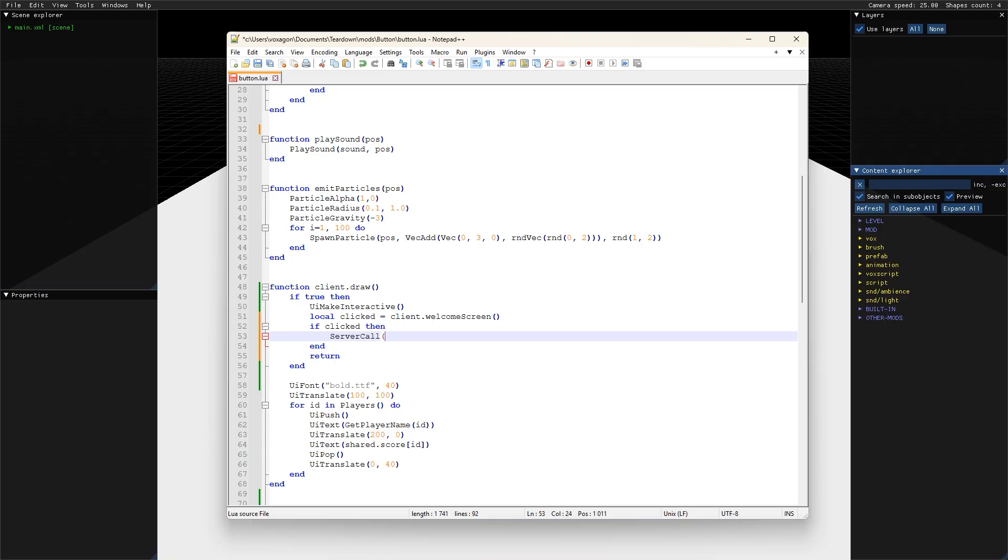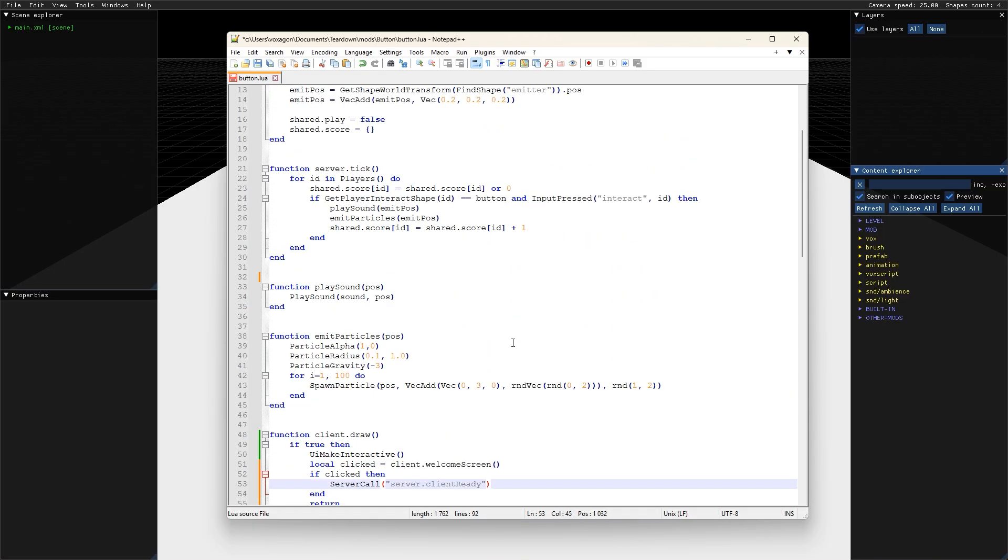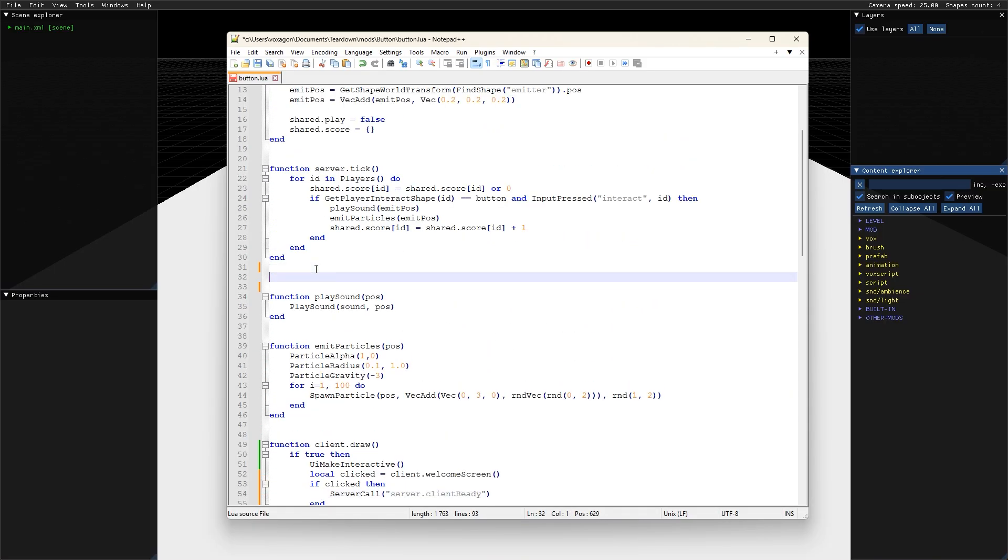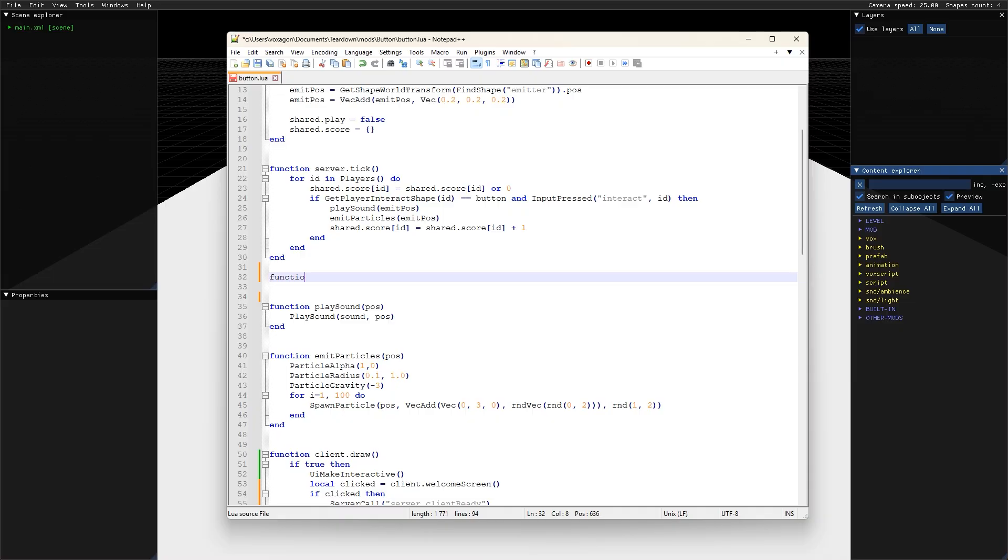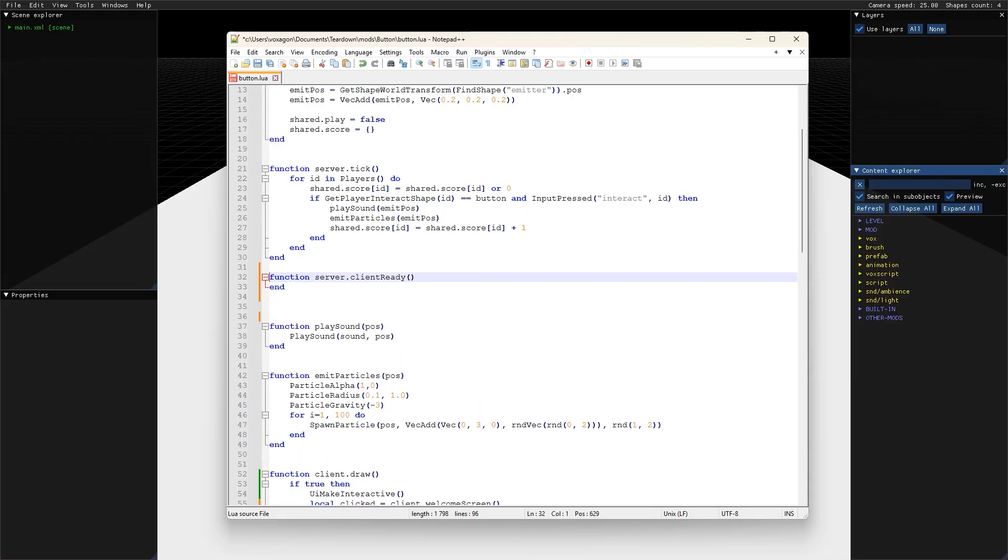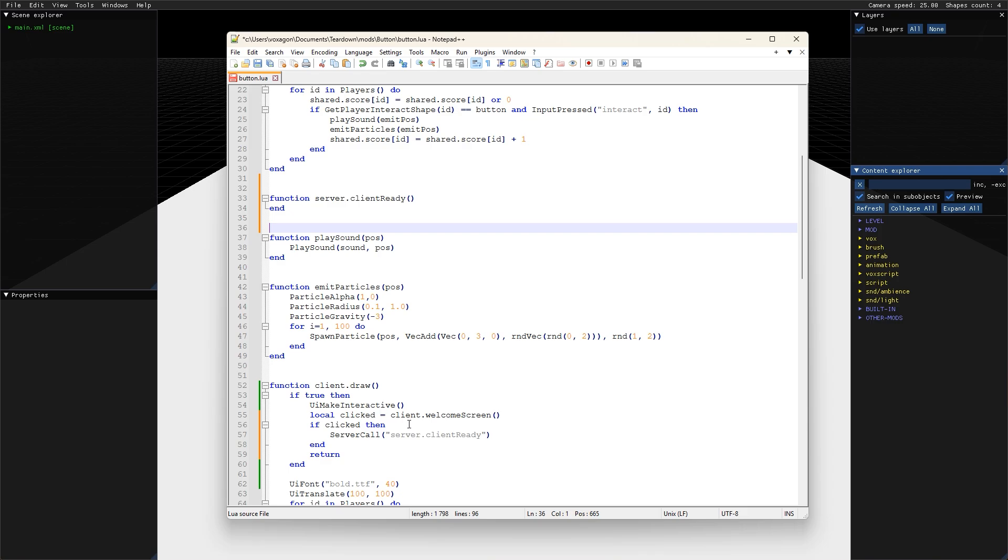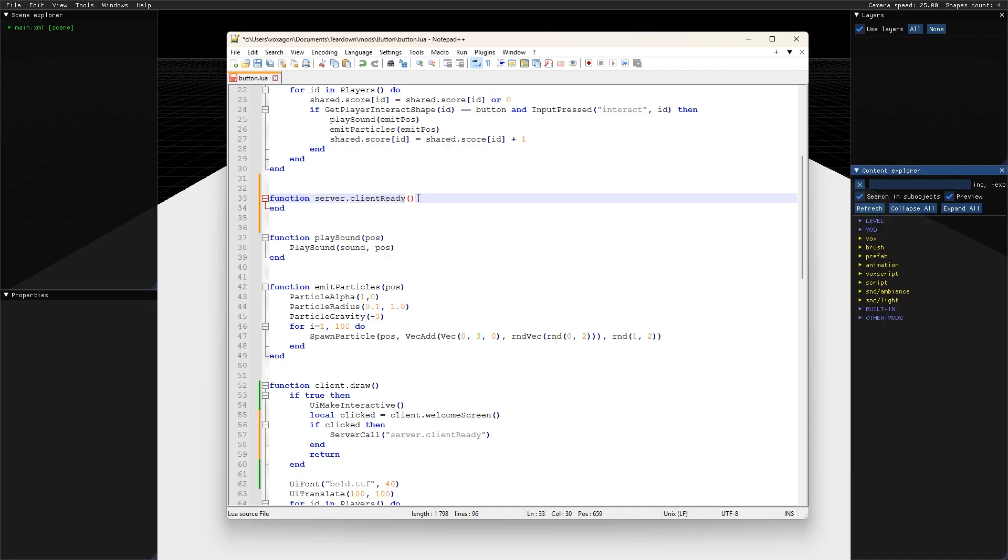So there are no guarantees for when the call happens, but all server calls are guaranteed to happen on the server in the exact same order they were issued. You can pass function arguments to the server call that will be available on the other side, but since the call happens later, you cannot return anything back, so think of it as a one-way communication channel.